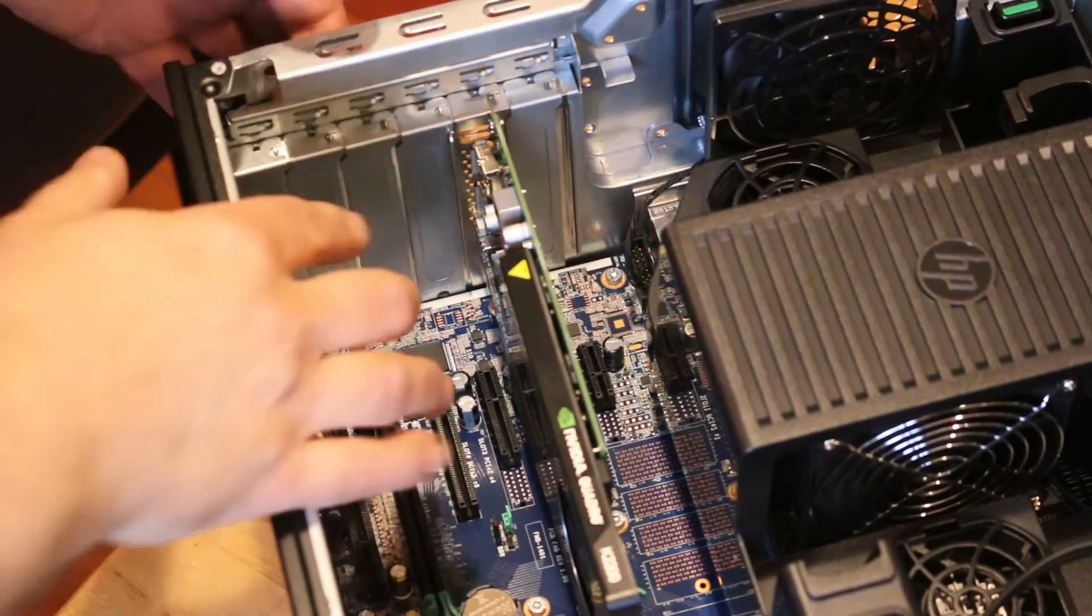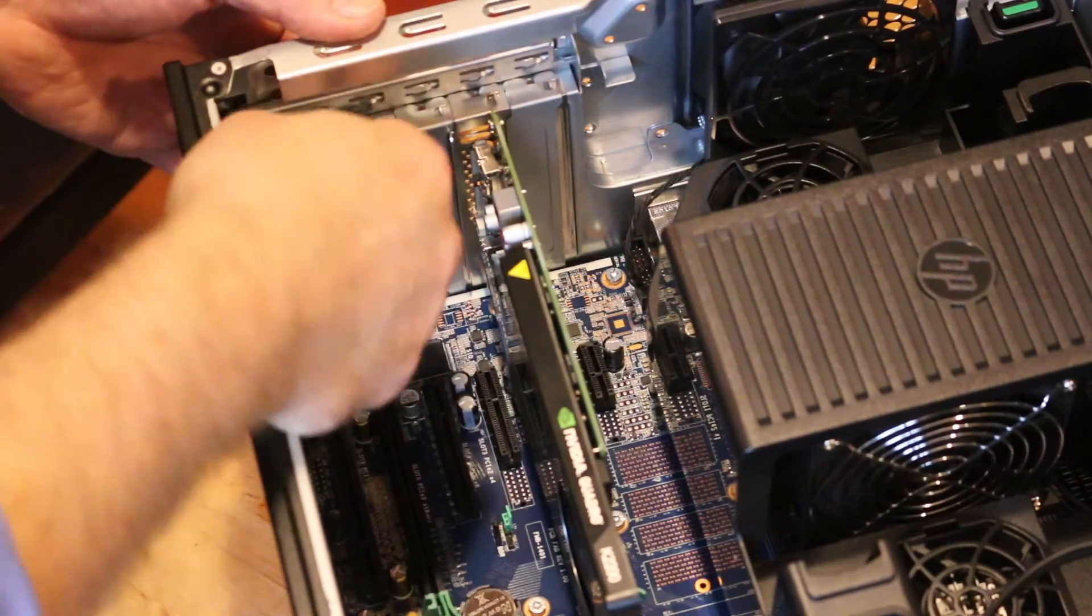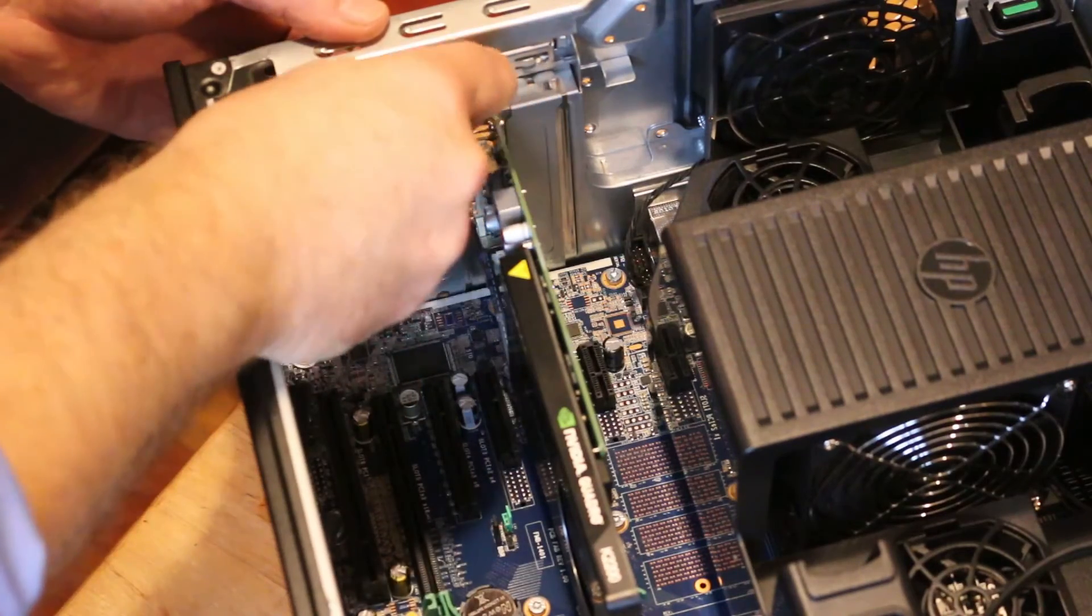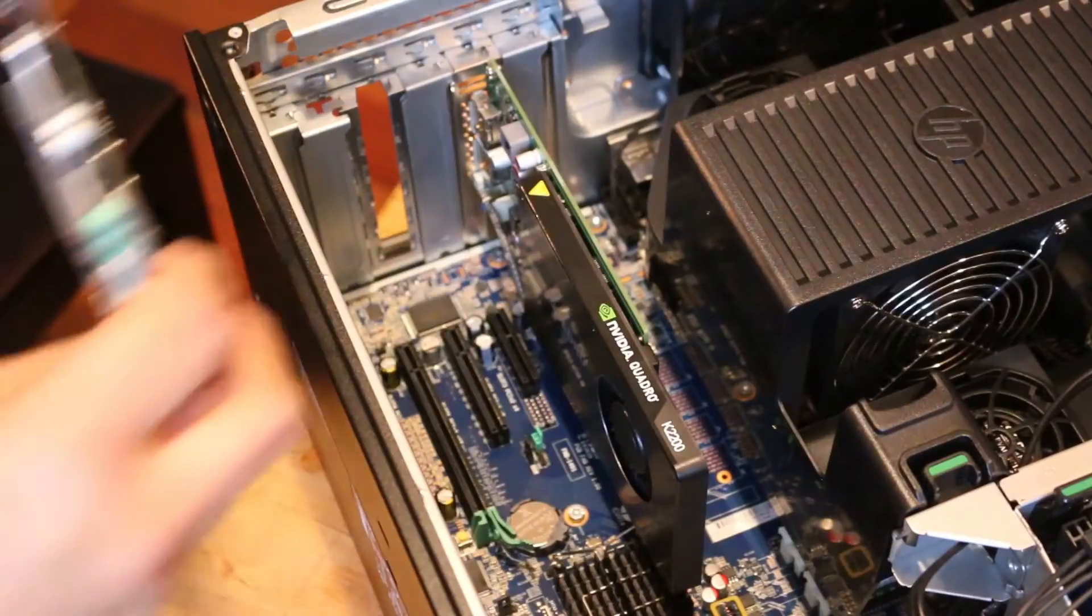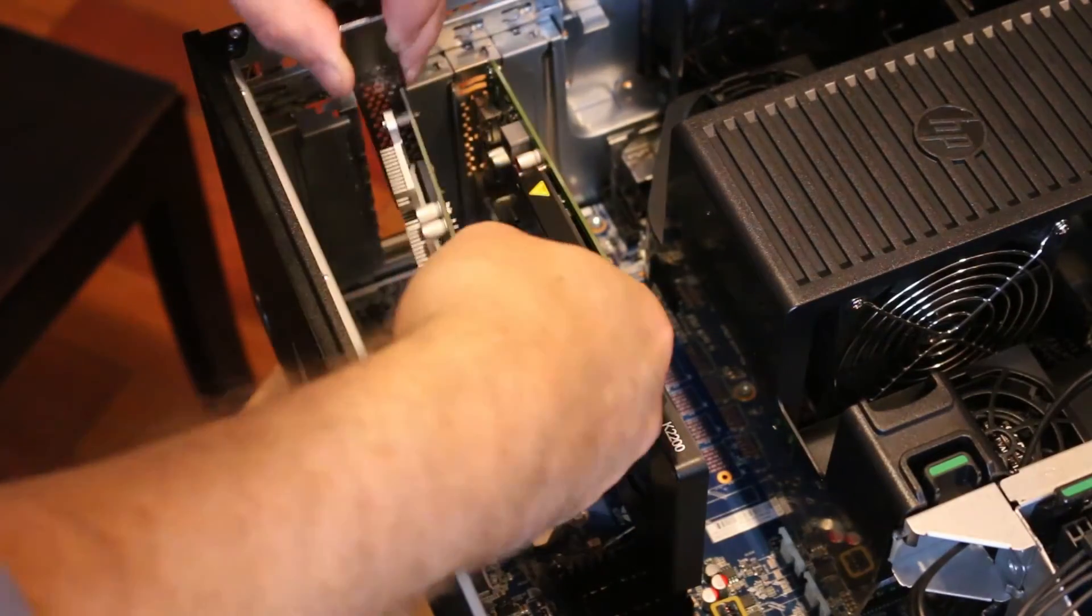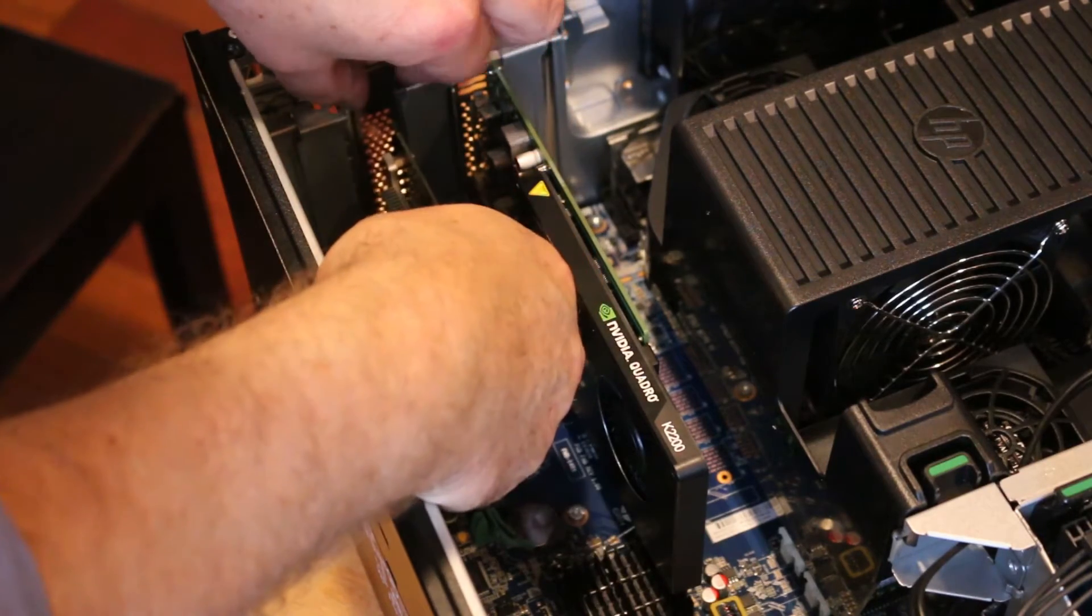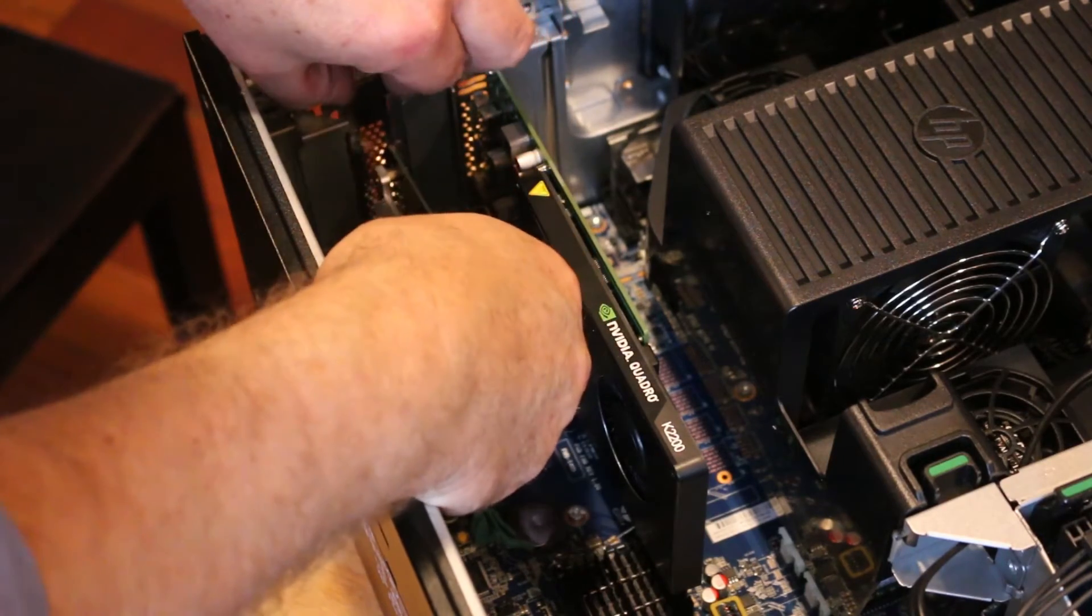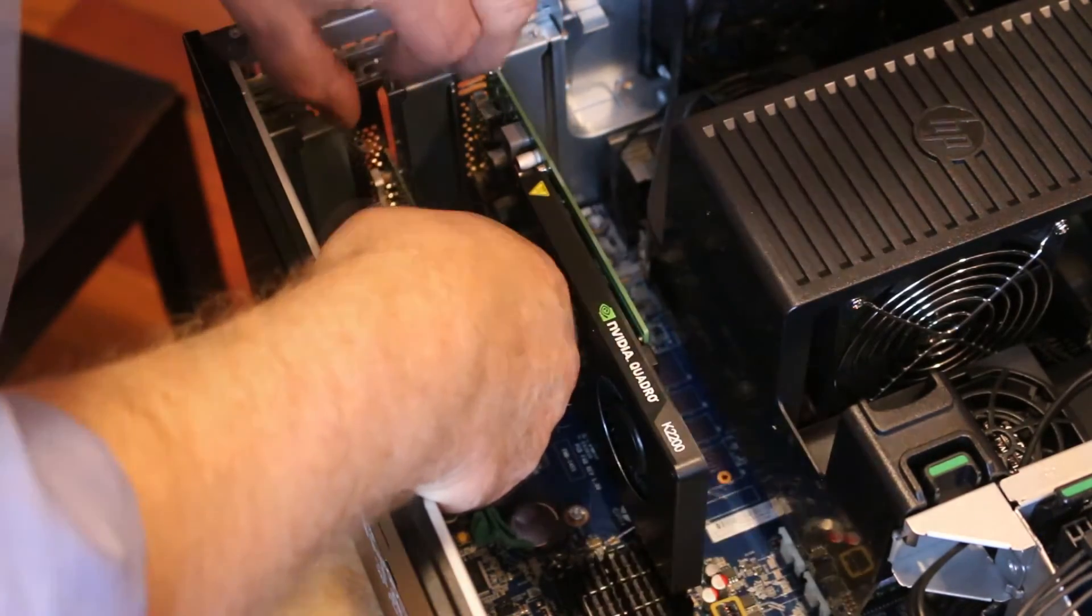Remove the slot cover to access PCIe slot 4. Align the connectors on the drive with the socket on the system board and install the drive into the socket.